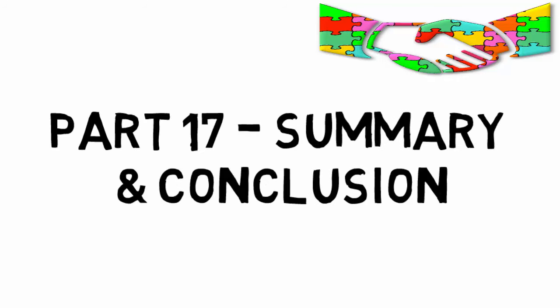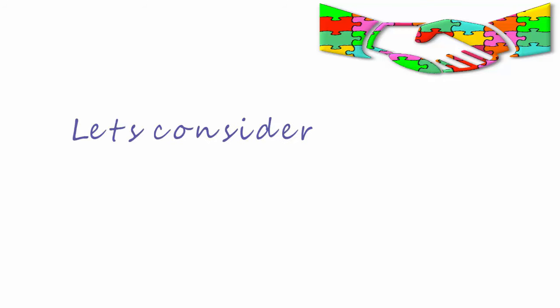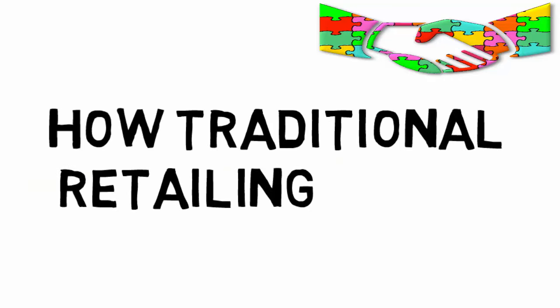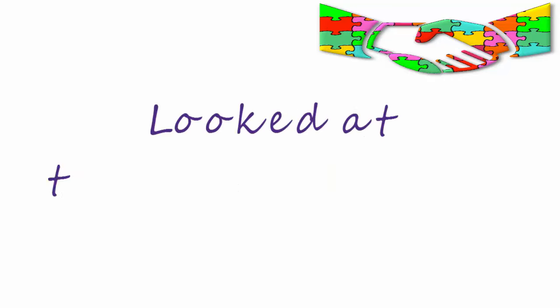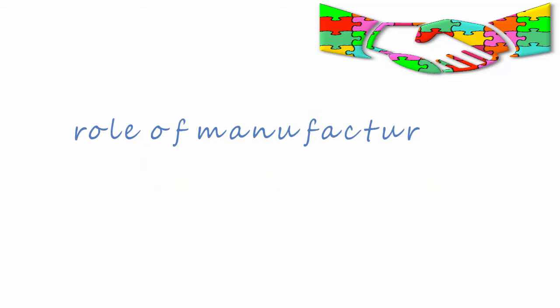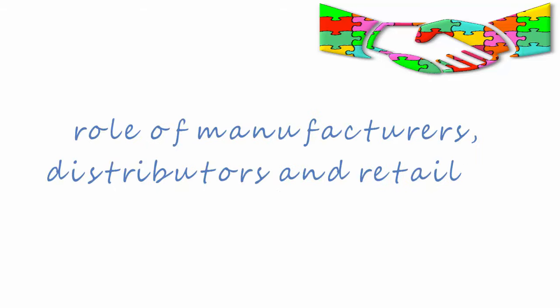Retailing part 17, a summary and conclusion. So let's consider what we've learned in this series. How traditional retailing works - we've looked at traditional retail and the role of manufacturers, distributors, and retailers and the part they play in getting products in front of the consumer.